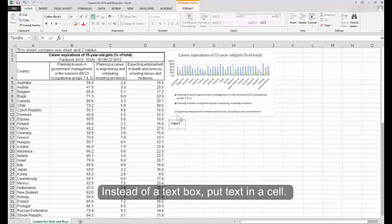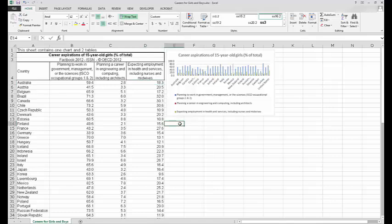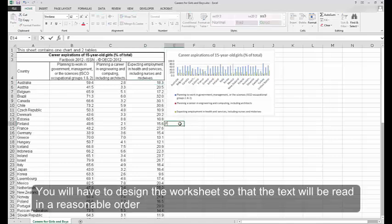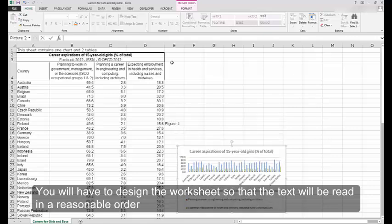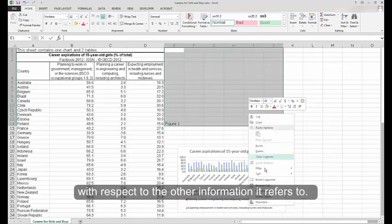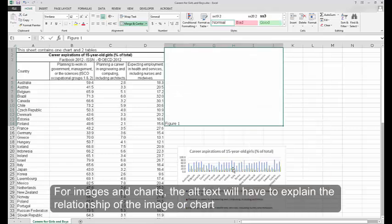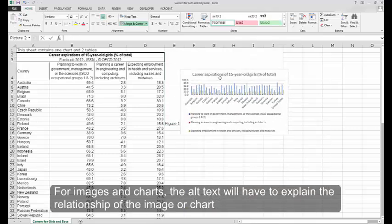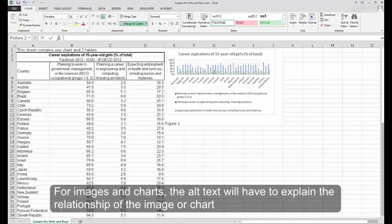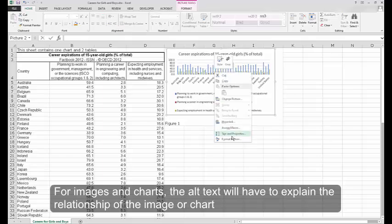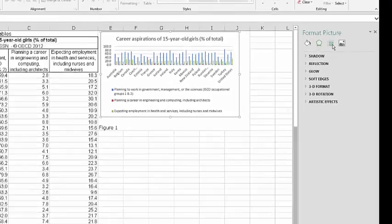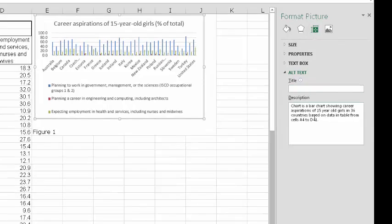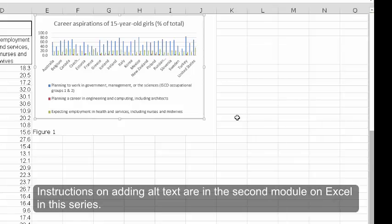Instead of a text box, put text in a cell. You will have to design the worksheet so that the text will be read in a reasonable order with respect to the other information it refers to. For images and charts, the alt text will have to explain the relationship of the image or chart to the other information on the sheet. Instructions on adding alt text are in the second module on Excel in this series.